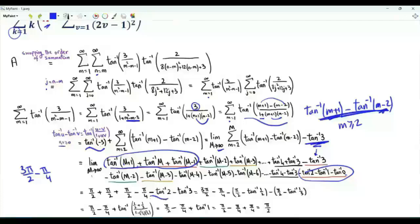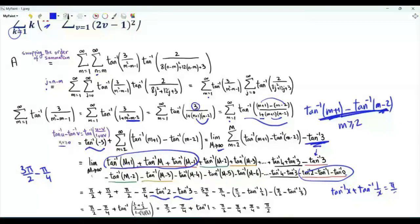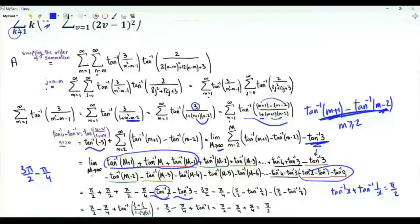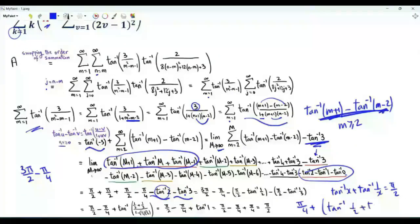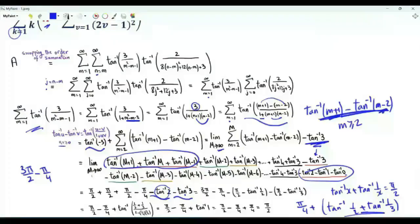We have two more terms: minus the inverse tangent of 2 and minus the inverse tangent of 3. For positive x, the inverse tangent of x plus the inverse tangent of 1 over x equals pi over 2. So the inverse tangent of 2 is pi over 2 minus the inverse tangent of 1/2, and the inverse tangent of 3 is pi over 2 minus the inverse tangent of 1/3. The value of this sum is pi over 4 plus the inverse tangent of 1/2 plus the inverse tangent of 1/3. This equals the inverse tangent of (1/2 plus 1/3) over (1 minus 1/2 times 1/3).